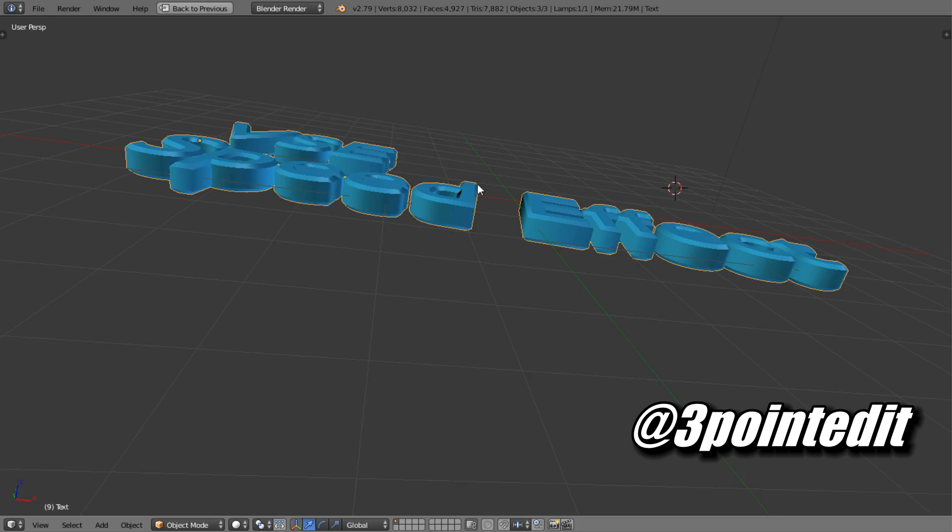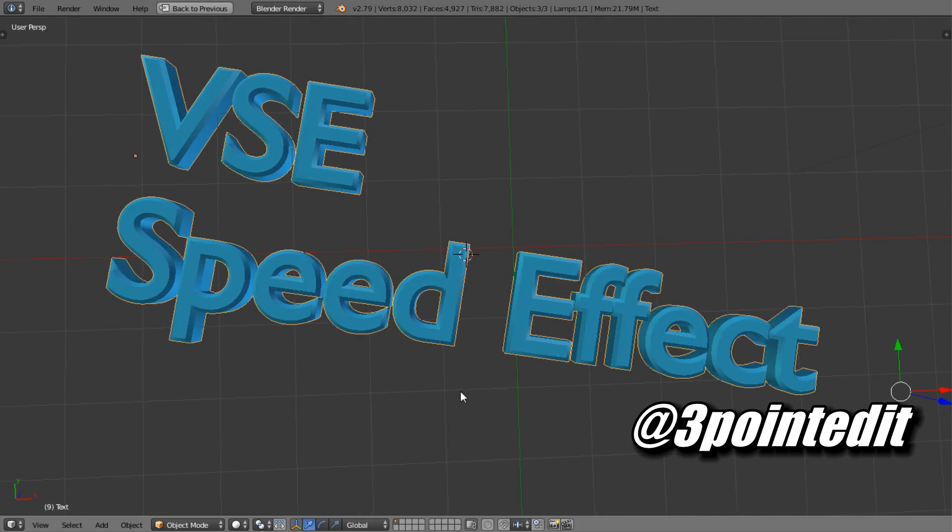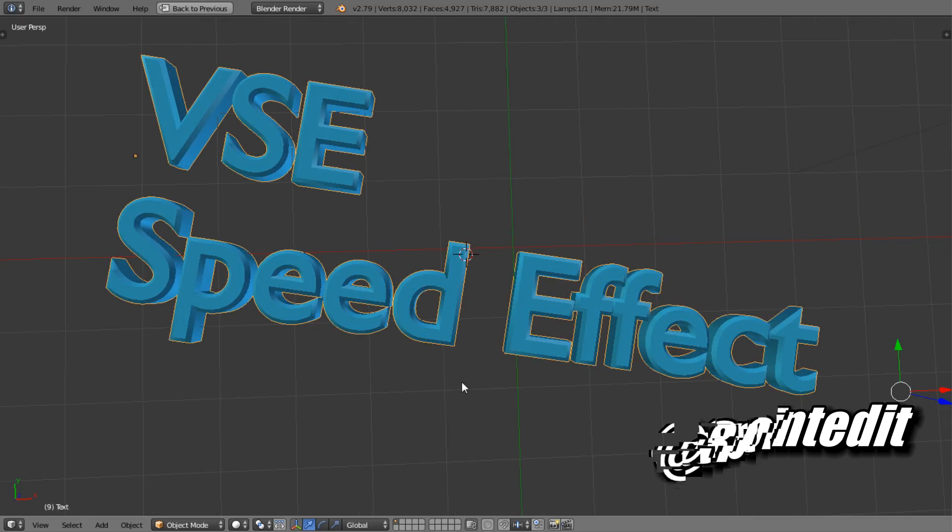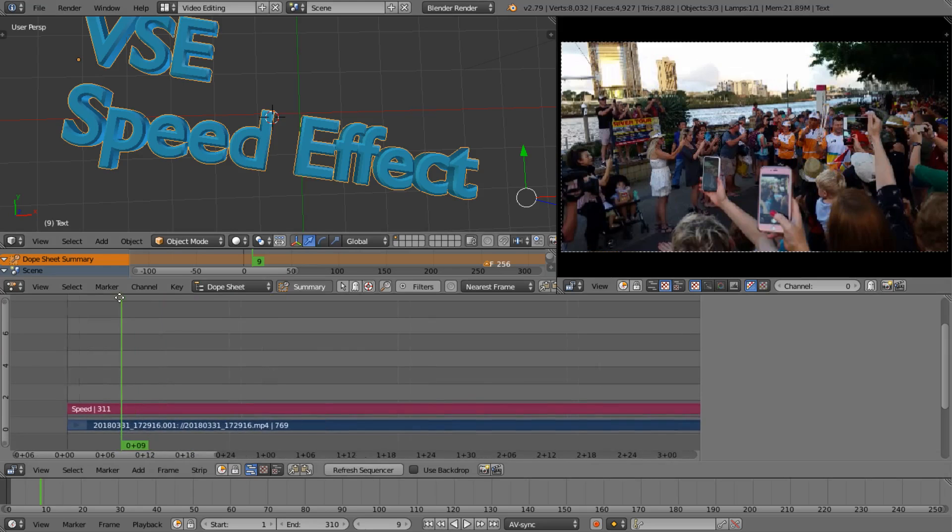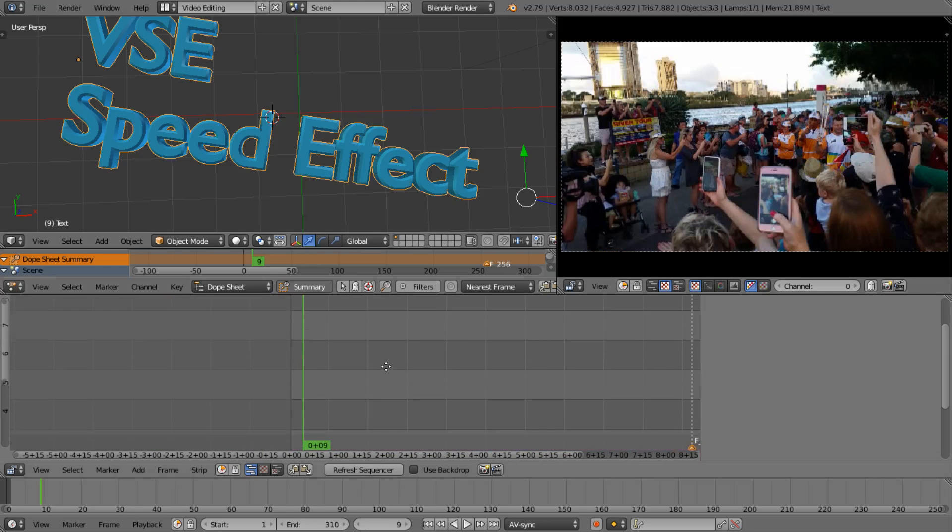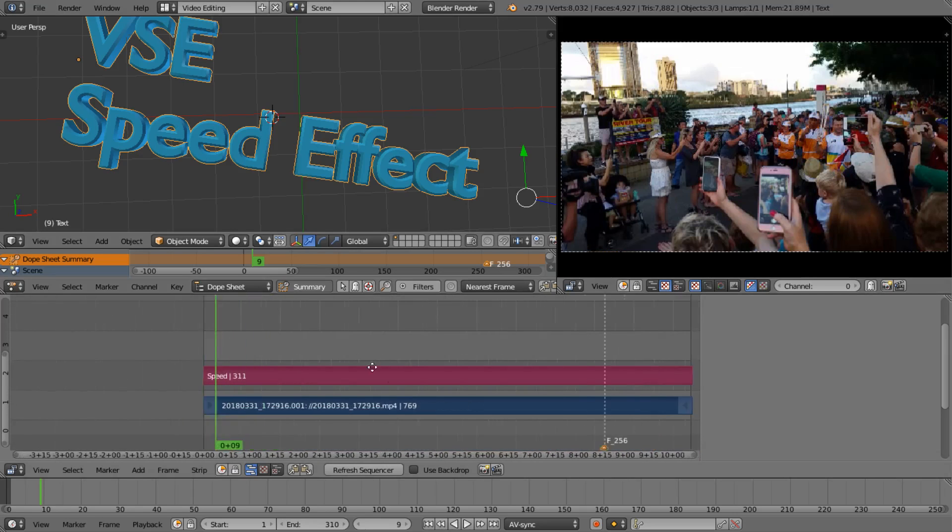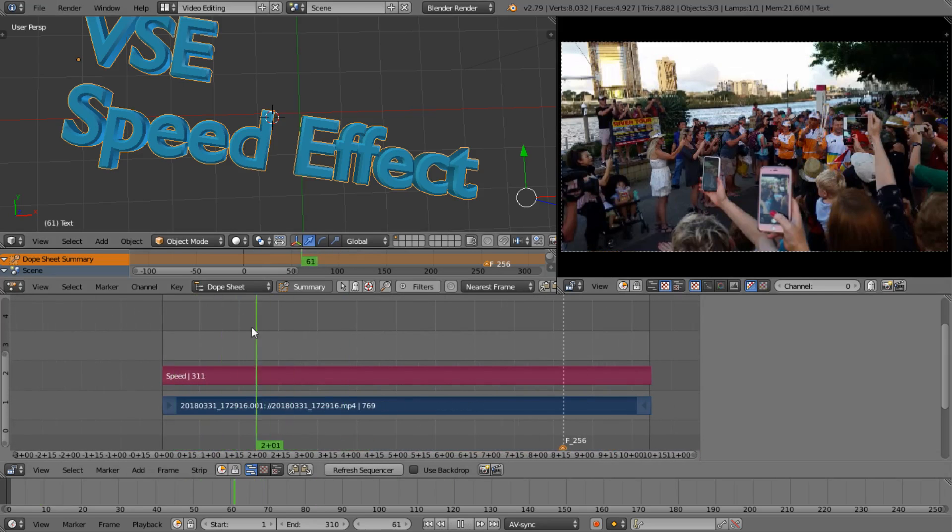Welcome to another three-point edit tutorial. This time we're looking at the VSE speed effect. That is the speed effect that you can apply to a clip in the video sequence editor timeline.